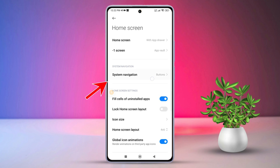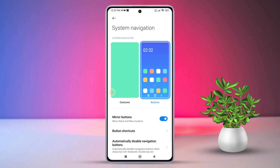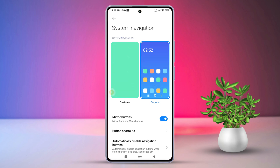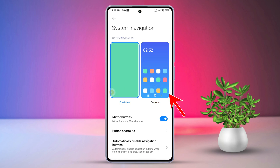Next, tap on System Navigation. After that, switch to the button System Navigation by tapping on Button.